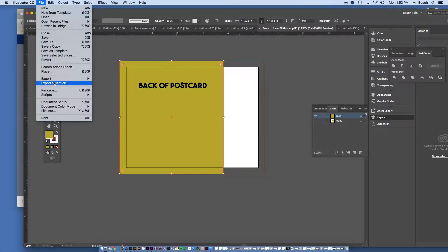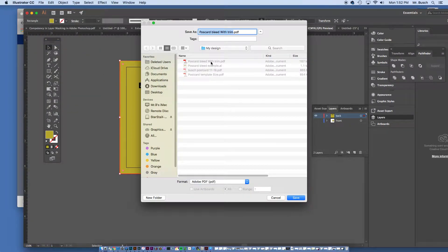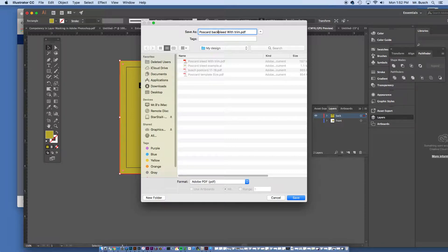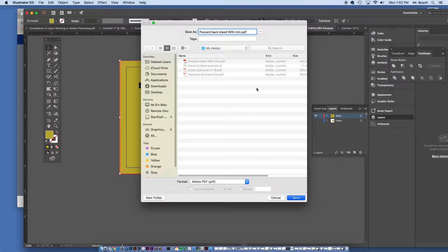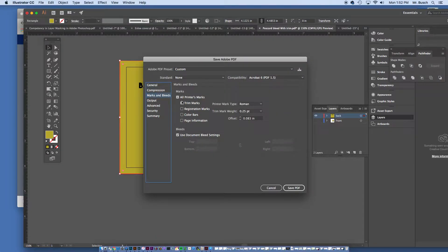All right. So, now, what if I wanted to make this the back of the postcard? And I had designed it. I'm going to go to save as a PDF again. See, this is the postcard with bleed with trim. We're going to say postcard back bleed with trim. Say save. Marks and bleeds. Make sure the trim marks on. Say save.